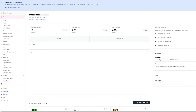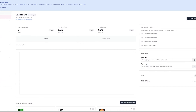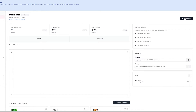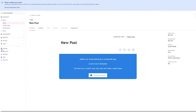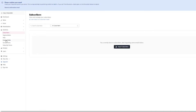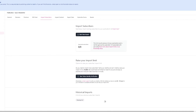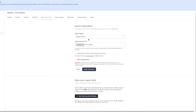Now let's talk about how to actually create a newsletter. If you're starting from scratch with zero subscribers, click 'Start Writing' in the top right corner. If you already have subscribers, it's a good idea to import them. Go into the Audience section, then Subscribers, and you can automatically import your subscribers.